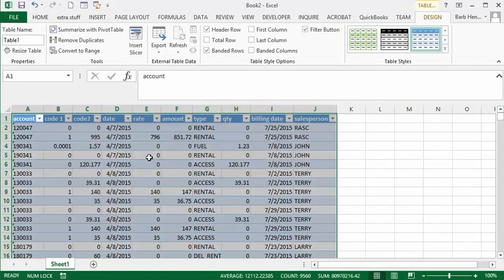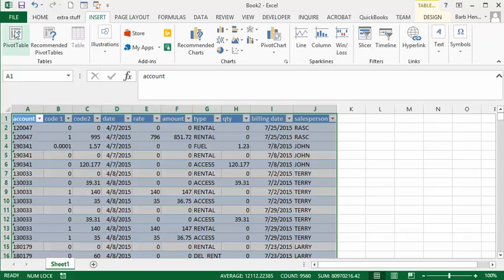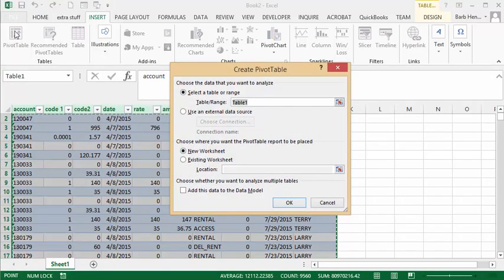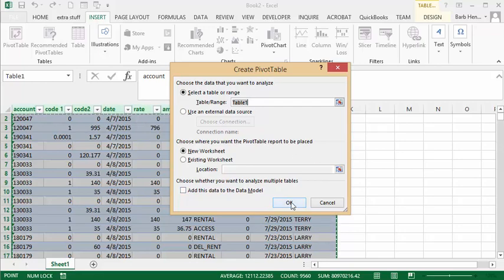I want to make a pivot table now. I go back to my Insert tab and insert a pivot table. It has named this as Table 1. This is important because this will keep your data dynamic. I say okay and put it on a new worksheet.